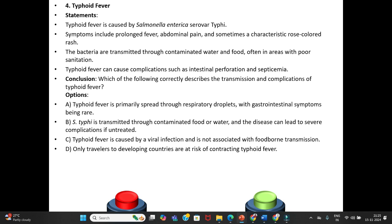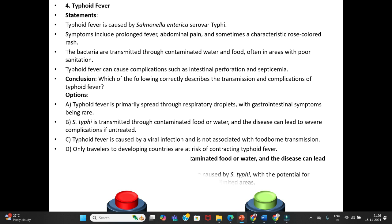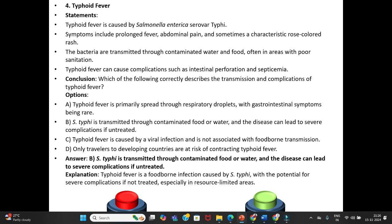Conclusion — which of the following correctly describes transmission and complications of typhoid fever? Option A: Typhoid fever is primarily spread through respiratory droplets, with GI symptoms being rare. Option B: Salmonella Typhi is transmitted through contaminated food or water, and the disease can lead to severe complications if untreated. Option C: Typhoid fever is caused by a viral infection. Option D: Only travelers to developing countries are at risk. Answer is Option B.